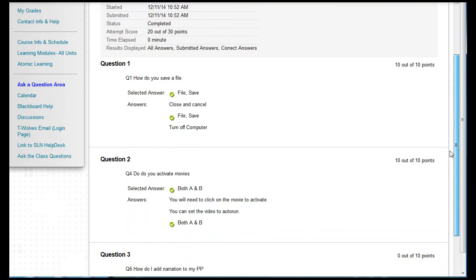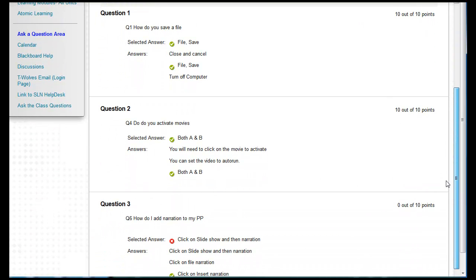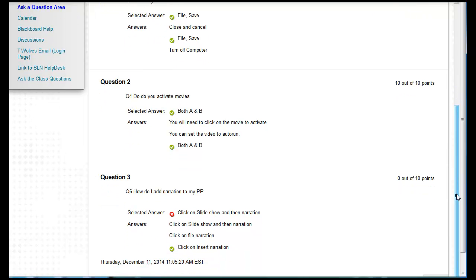As you can see here, the ones with the green check marks are the correct answers. This one here is telling me that I answered this question wrong, but it is giving me what the correct answer is. So this is how you go in to check out test questions if the instructor gives you the ability to do this.